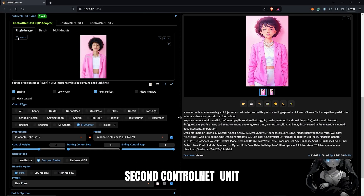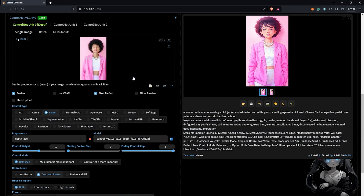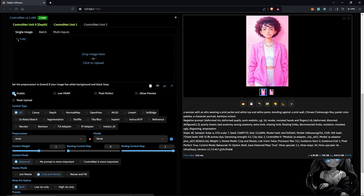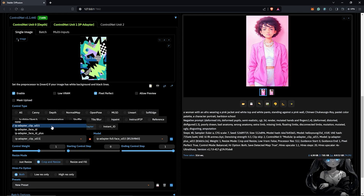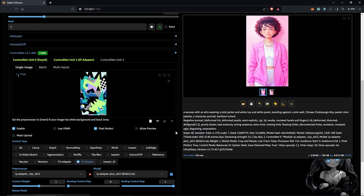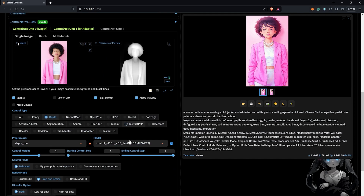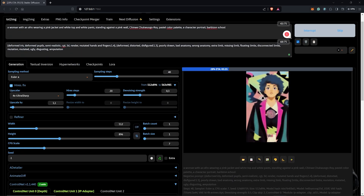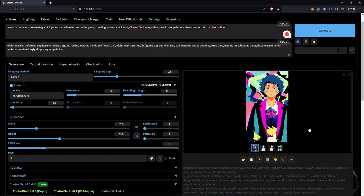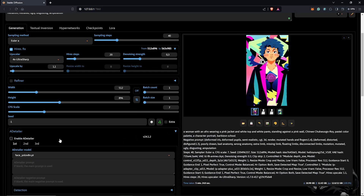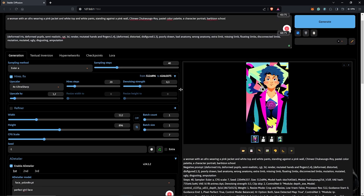I can keep this as my style or push it further. I'll enable the Depth unit, change the processor to Depth ZOE, and make sure the model is set to depth. Then in a third unit, enable ControlNet, drag in another style image, use IP adapter for the style, and set the processor to CLIP Vision and the model to IP-Adapter Plus SD1.5. Combining the reference image depth with the new style, I'll also include ADetailer to add more detail to the character's face. Click Generate to see the result — this has unlimited possibilities using the IP adapter in ControlNet.